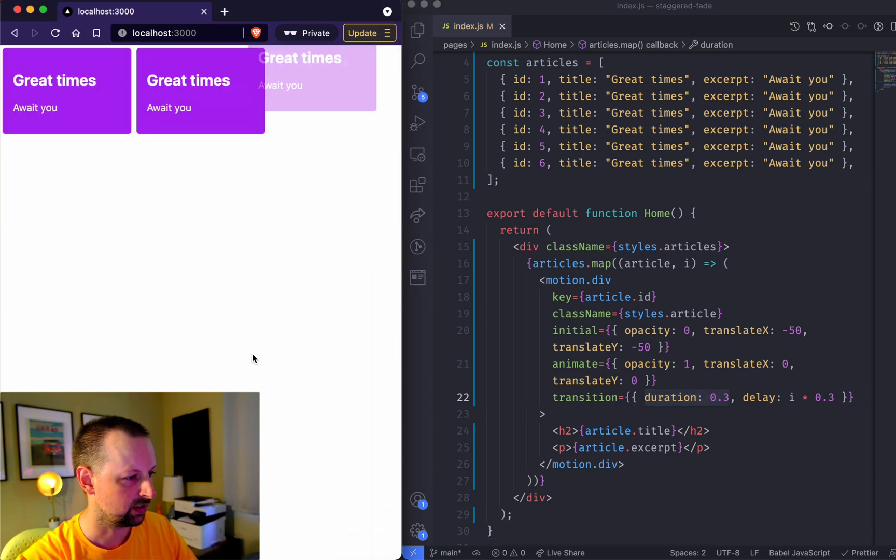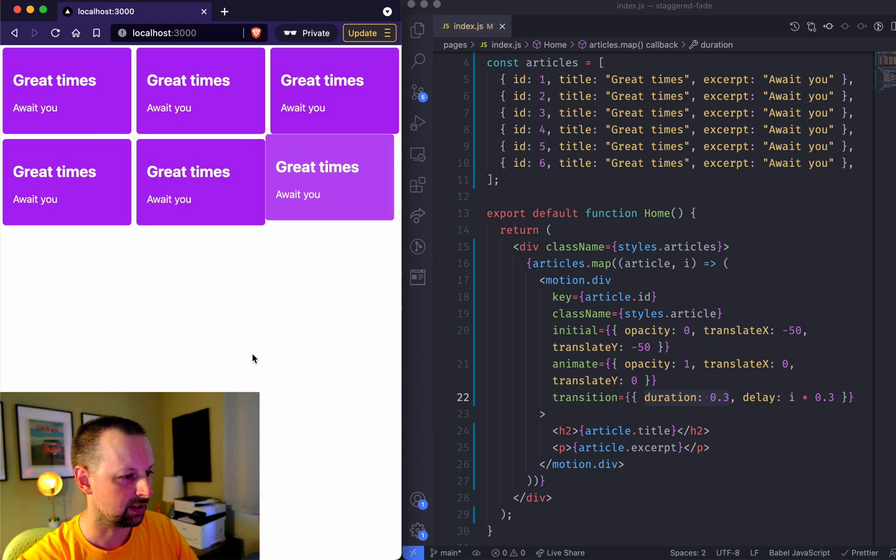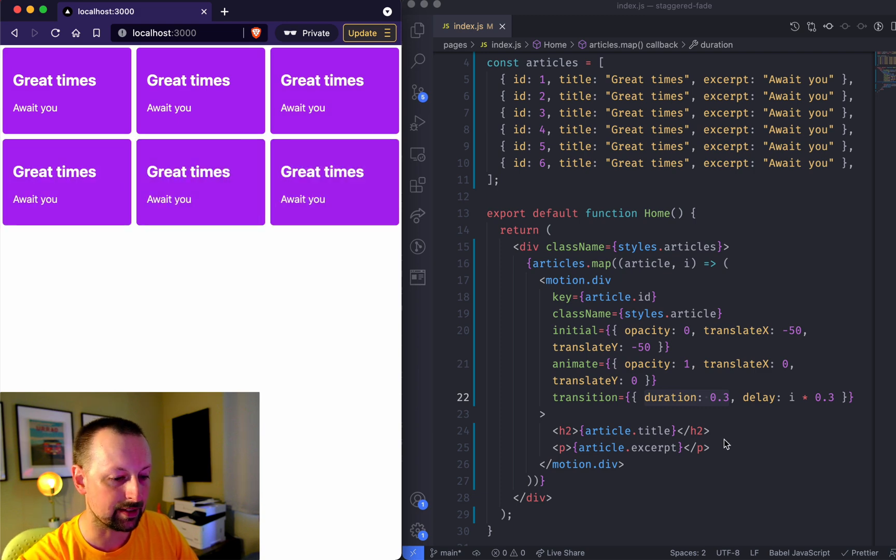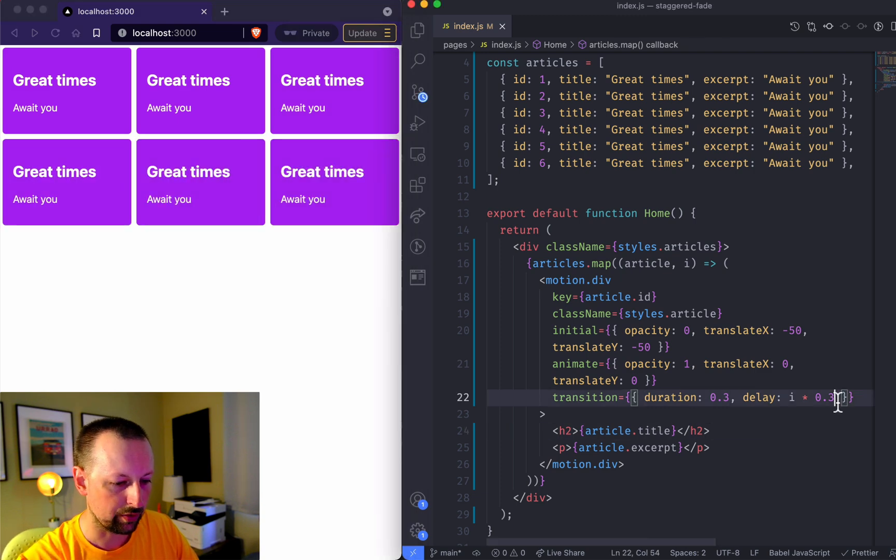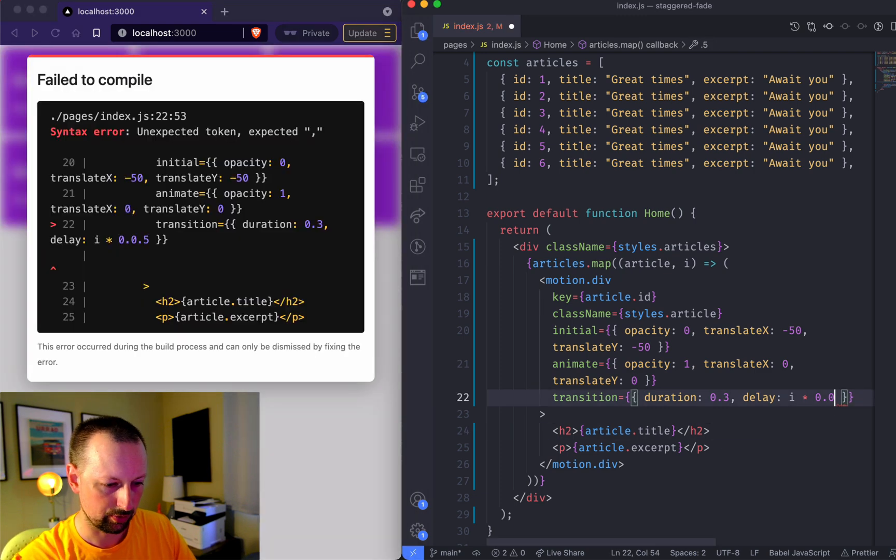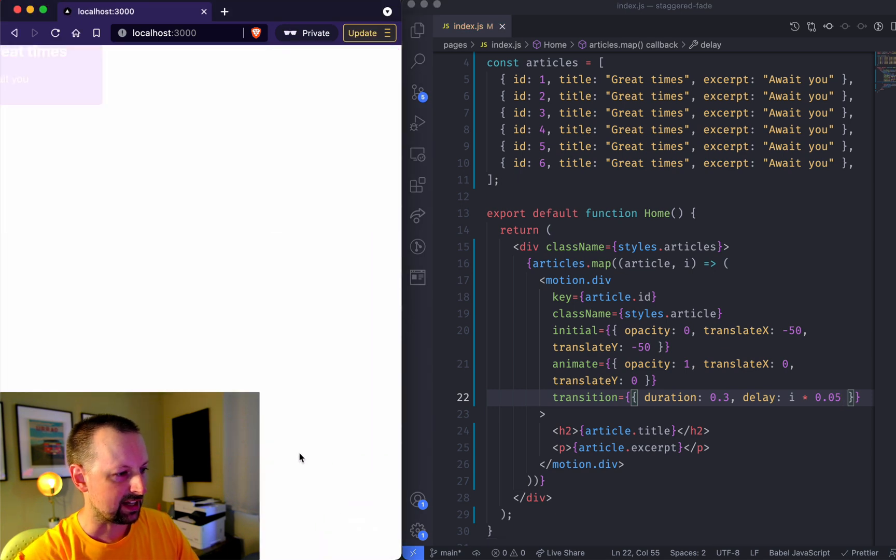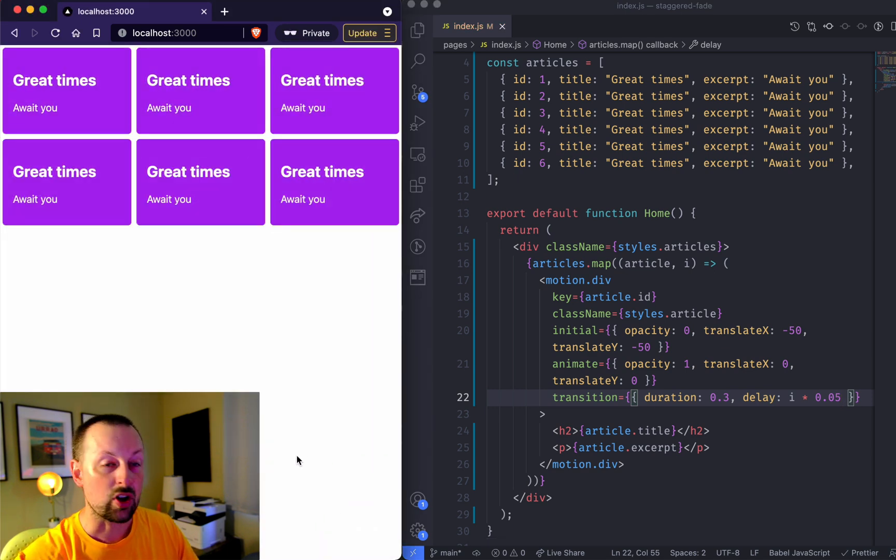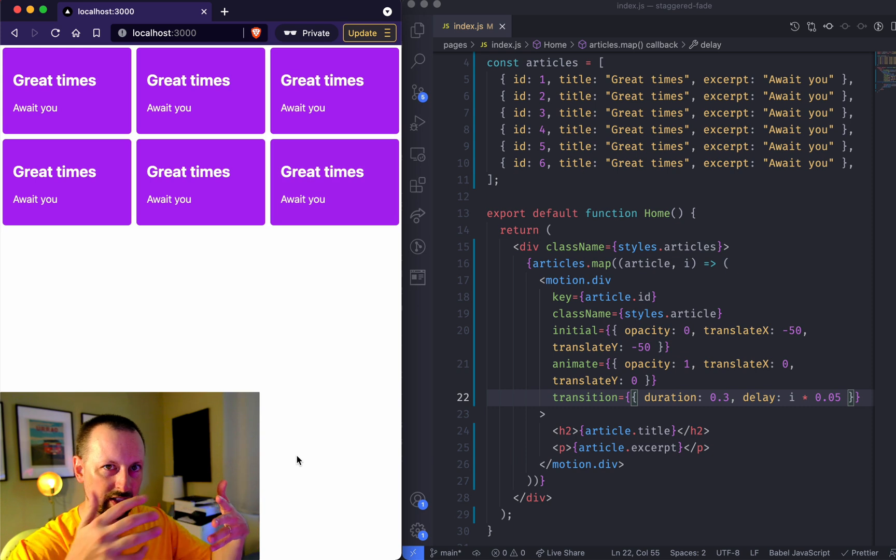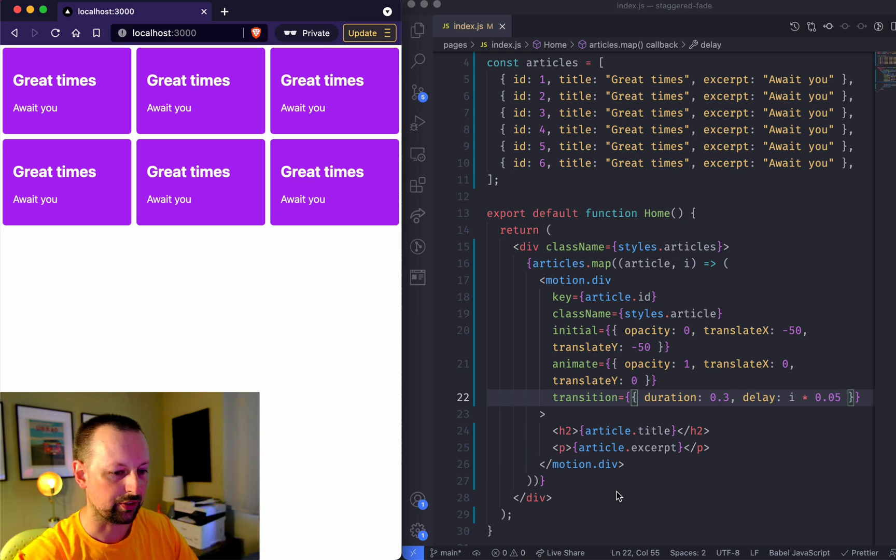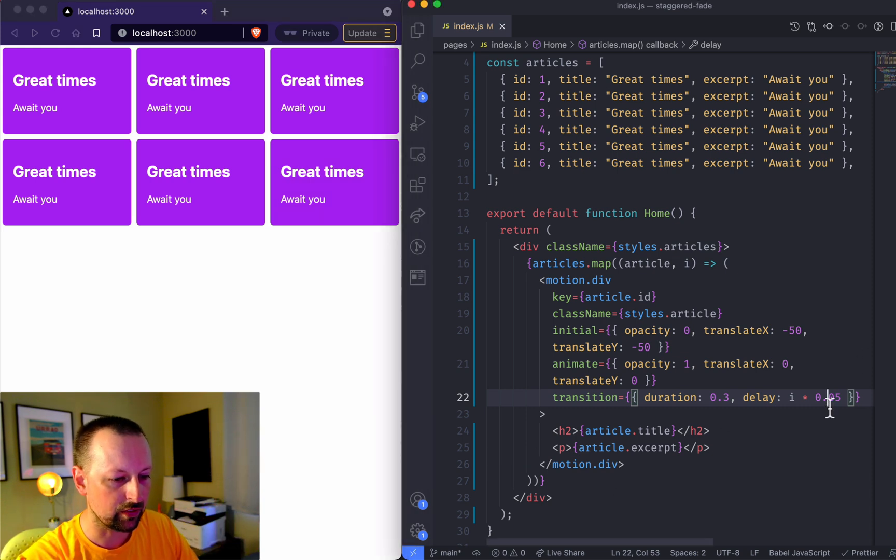Or if you set it to like, oops that's not a number, like that, they'll come in really quickly, sort of a little bit staggered but almost all at the same time.